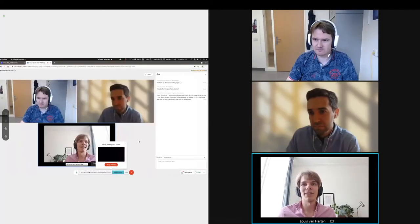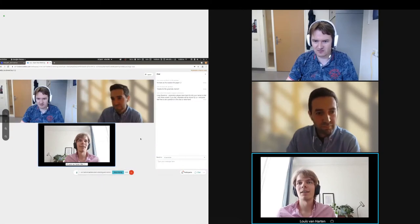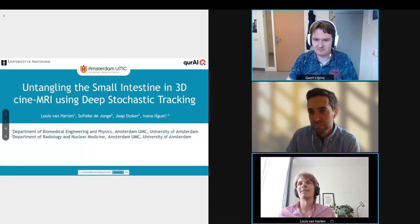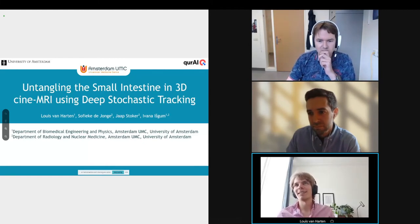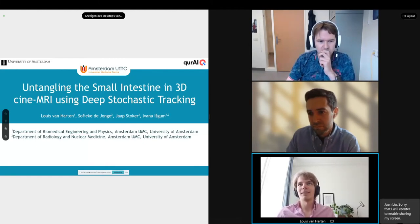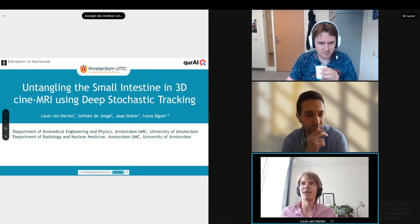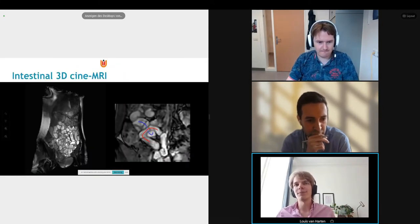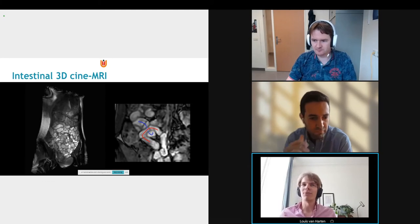Thank you for having me. Indeed, my name is Louis van Harten, I'm a PhD candidate at the Amsterdam UMC. My work is on untangling the small intestine in 3D cine MRI using deep stochastic tracking. Cine MRI of the intestine is really about looking at a real-time video of the intestine.